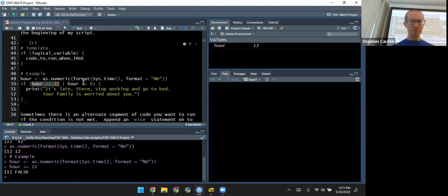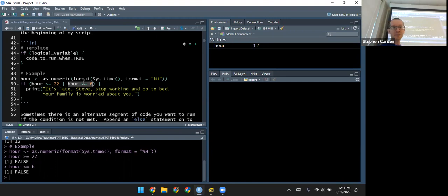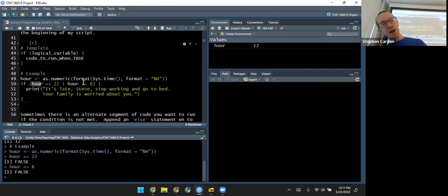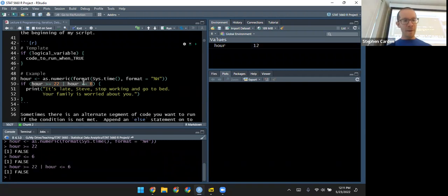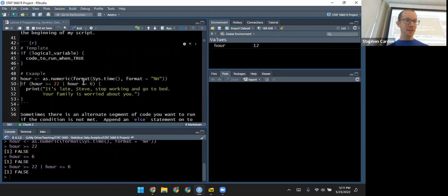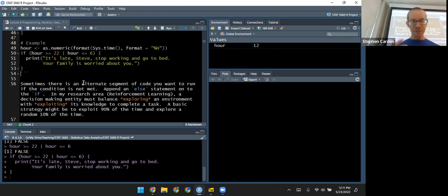Basically this checks if I'm working in the middle of the night. If either condition is true, the compound statement evaluates to true, and we print the message: 'It's late, Steve, stop working, you can go to bed. Your family is worried about you.' When I run the if statement, it doesn't print anything because it's not nighttime — it's the middle of the day. That condition isn't satisfied, so that piece of code is skipped over.